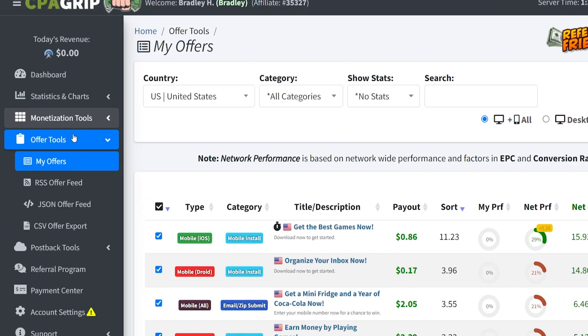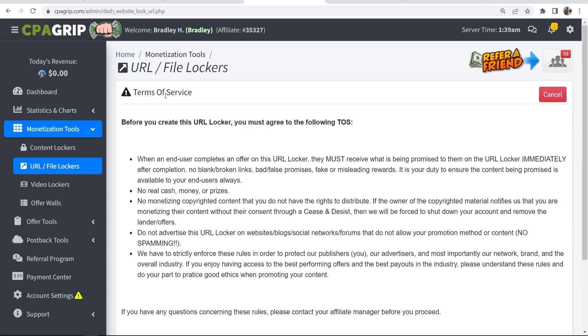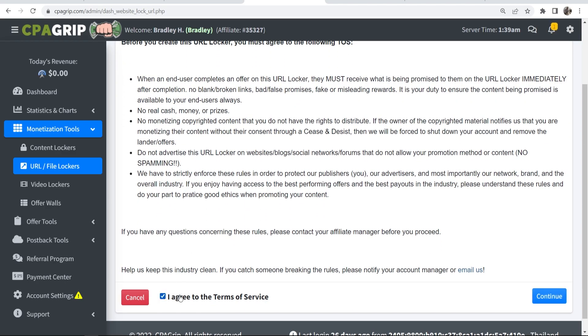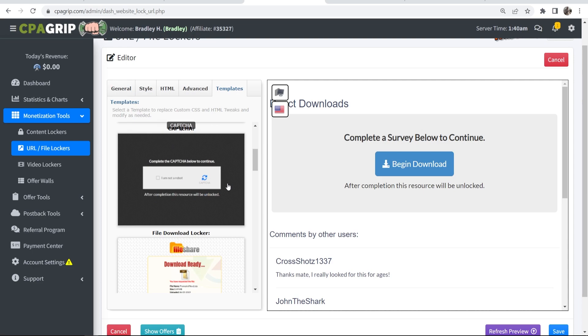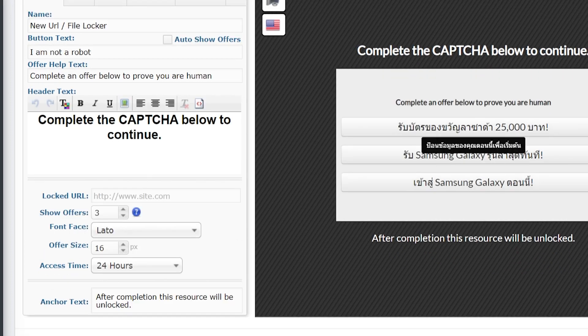The other way to make money is by locking files, content, or websites. To do that, go to Monetization Tools, then URL/File Lockers. Click on Create New URL Locker and agree to the terms of service. You can then customize your page. Under templates, you can change the appearance. When someone completes a task, they'll be shown different offers, and once they've completed an offer, it will redirect them to a website you specify. You can change the text and the locked URL under general settings. Depending on where your visitor is from, it will show them offers relevant to their country.